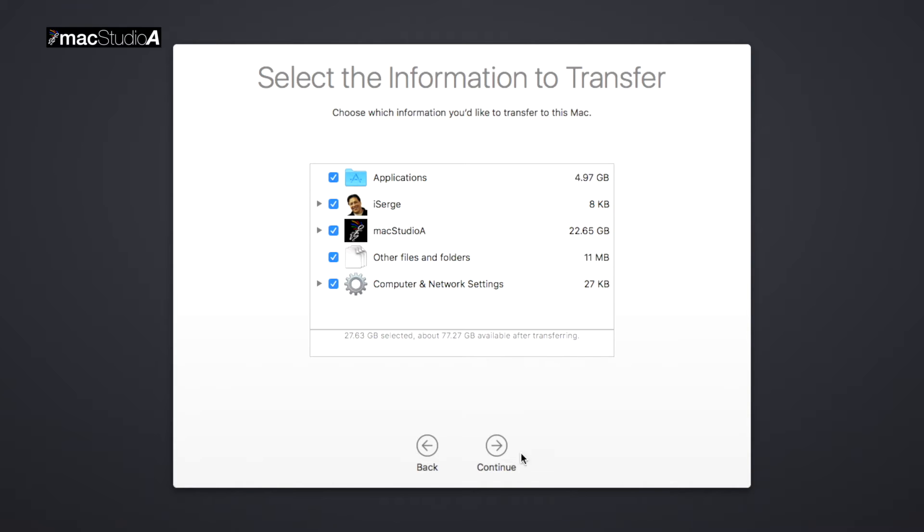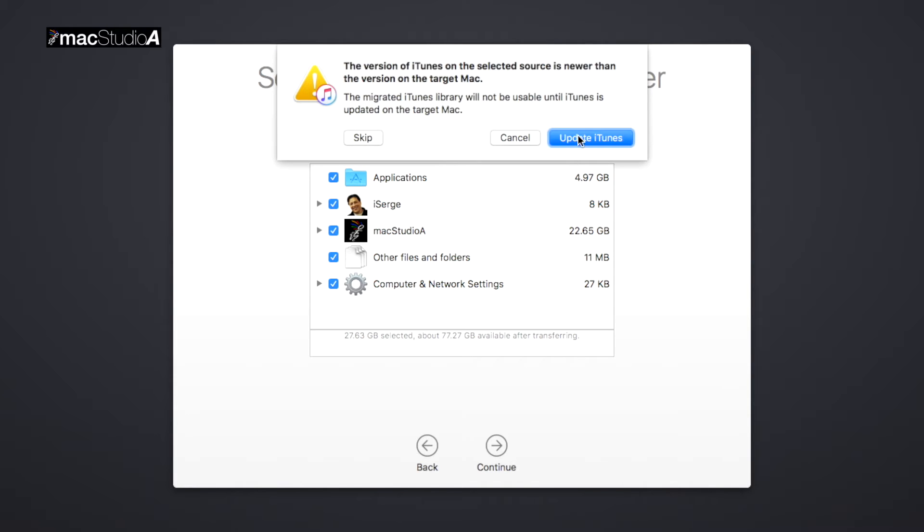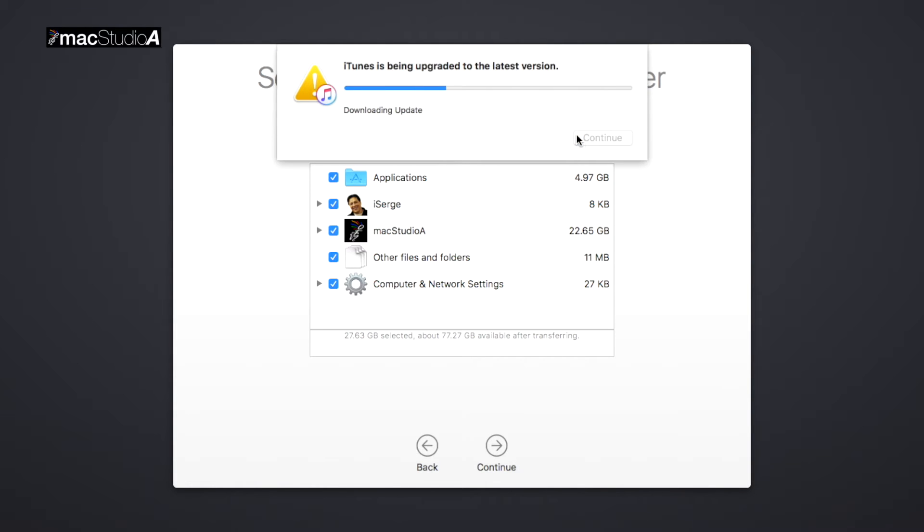Update any apps that's required, which in our case is iTunes, and click the Continue button when done.